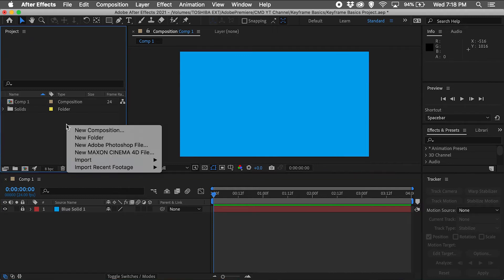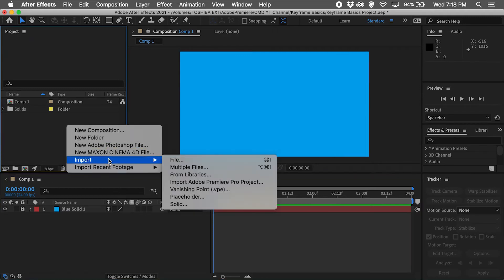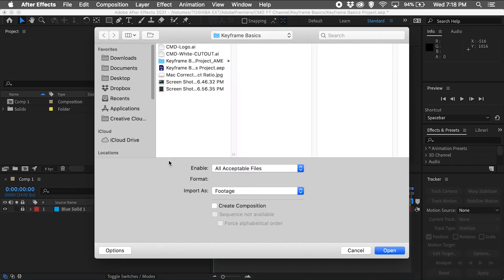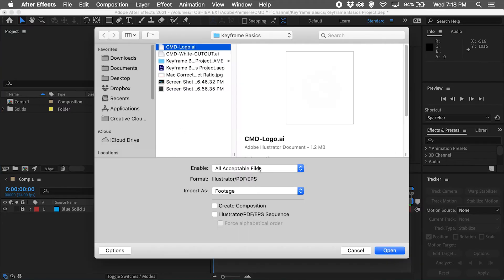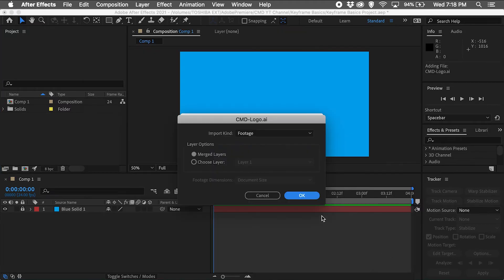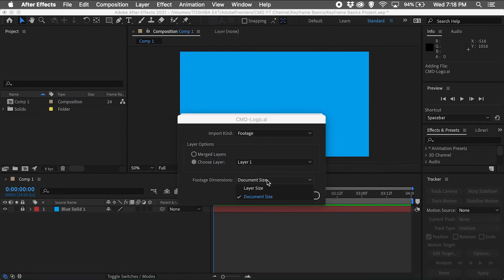Next I will right-click in the project area to import my local file. I'll choose my Illustrator file and import as footage. Since my file only has one layer, I'll select Choose Layer, Layer 1, and Document Size from the dropdown.